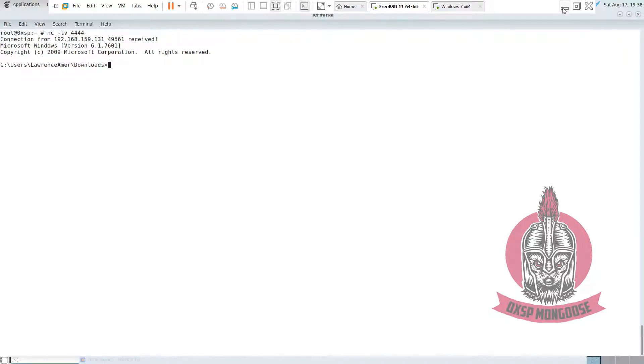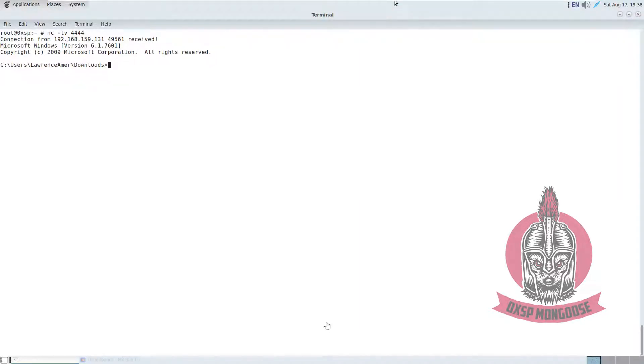Hello, in this video we are going to introduce Mongooses for Windows privilege escalation toolkit.